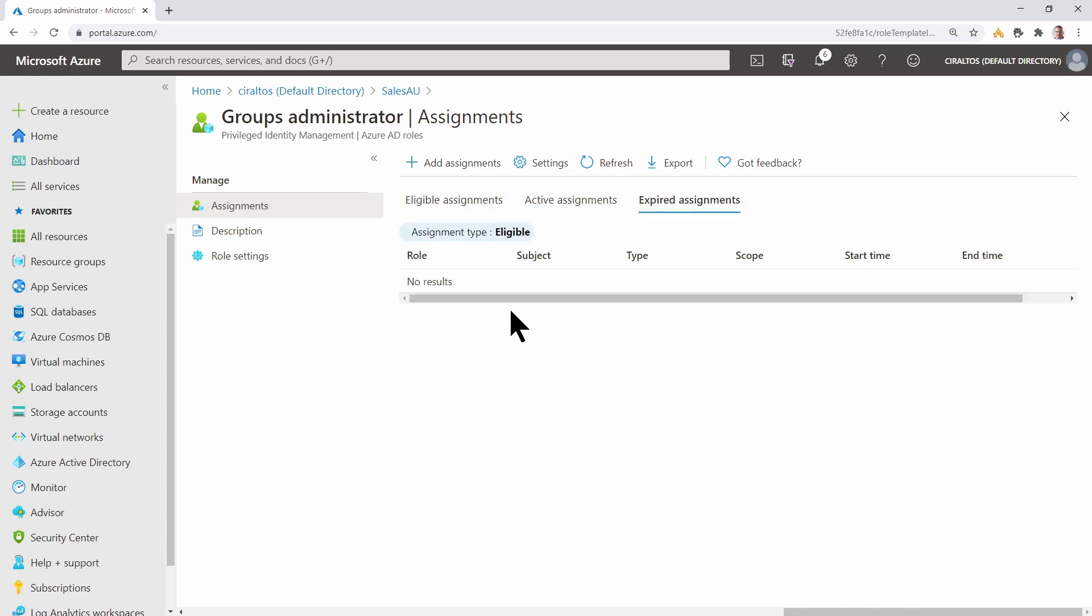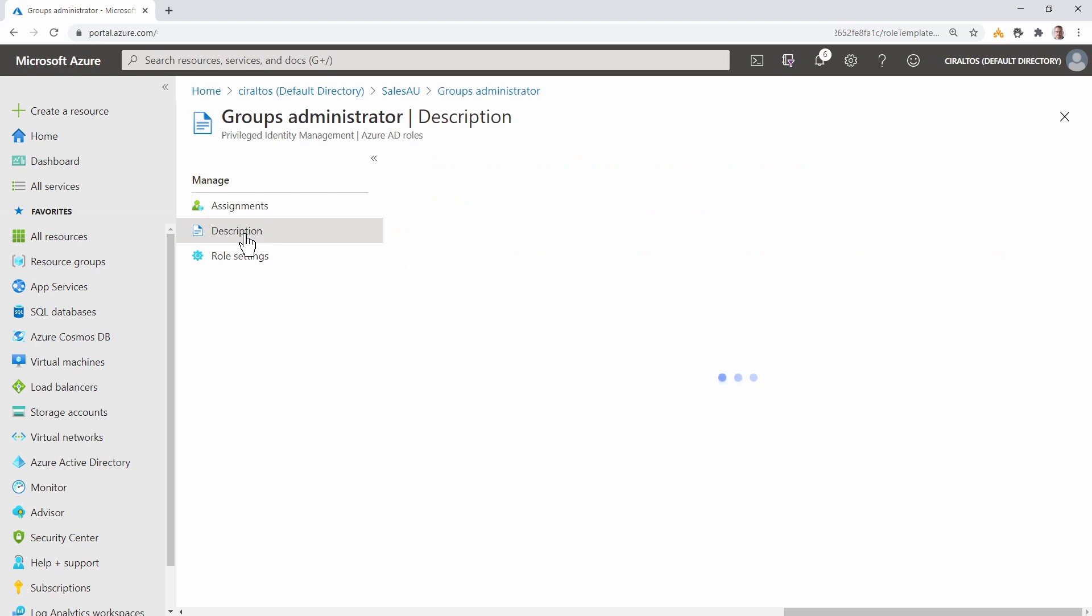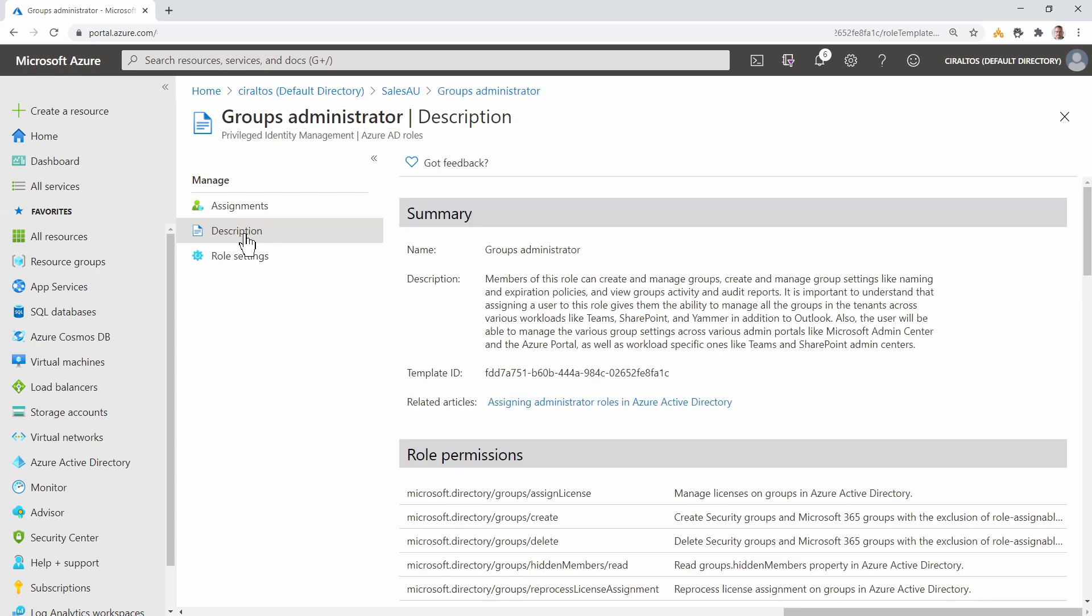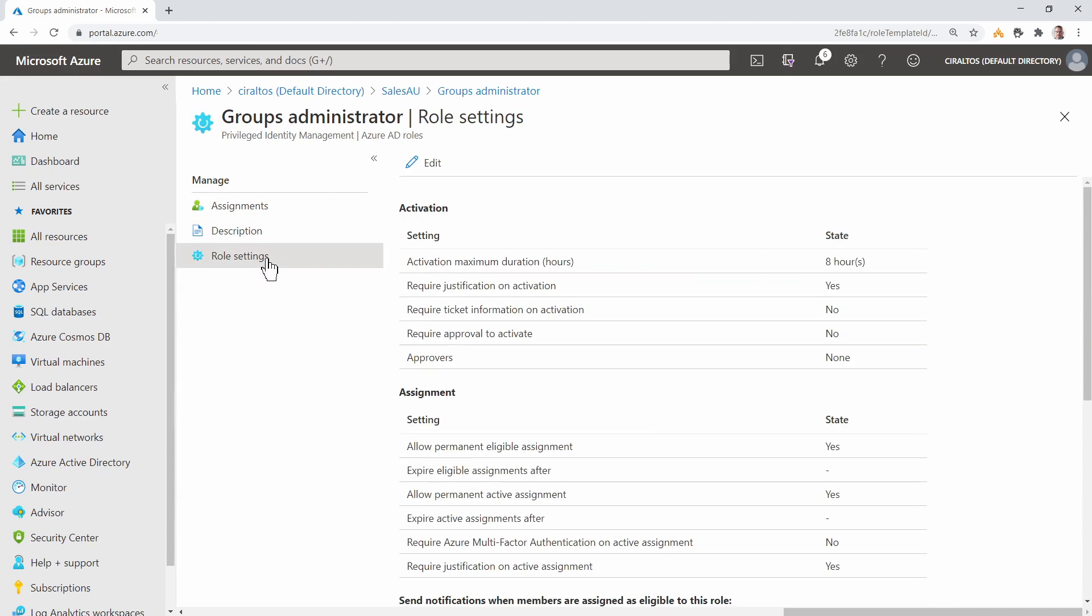Administrative Units ties into Privileged Identity Management or PIM. Eligible Assignments are assignments that can be enabled on this administrative unit. If you're not familiar with Privileged Identity Management, check out my video on the subject. There's also a location to view the description. This provides a summary of the role and the role permissions. There's also a location for role settings. This is again part of PIM.